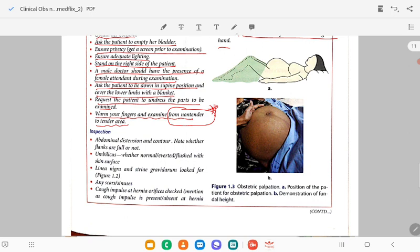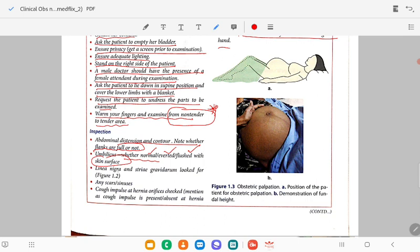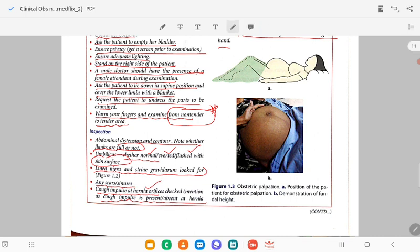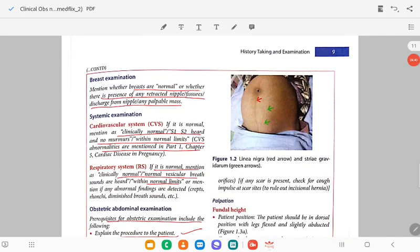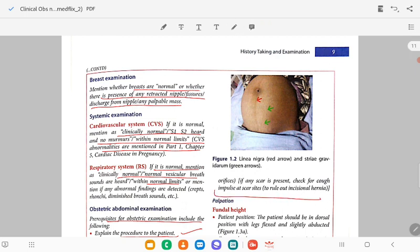Start with inspection. Note abdominal distension and contour, whether flanks are full or not. Umbilicus — whether normal, everted, inverted, or flush with the skin surface. Look for linea nigra and striae gravidarum. Any scars or sinuses. Check for cough impulse and hernia — mention whether cough impulse is present or absent. If any scar is present, check for cough impulse at the scar site to rule out incisional hernia.